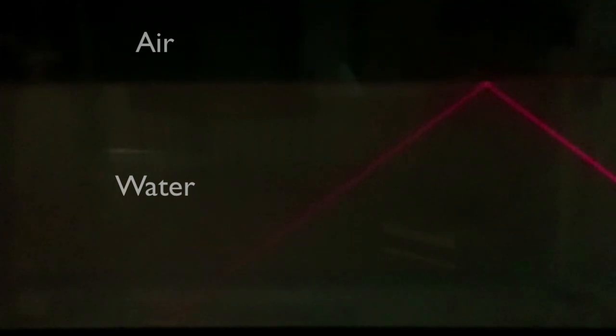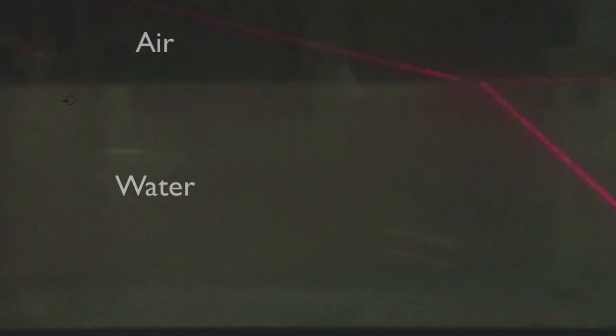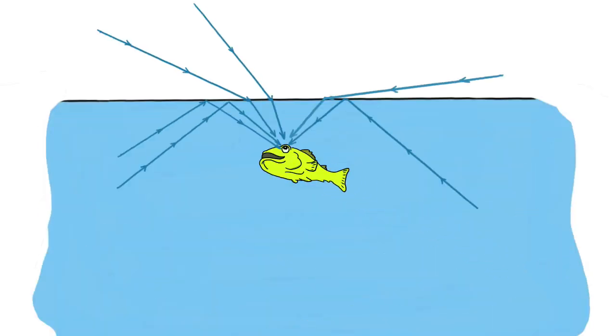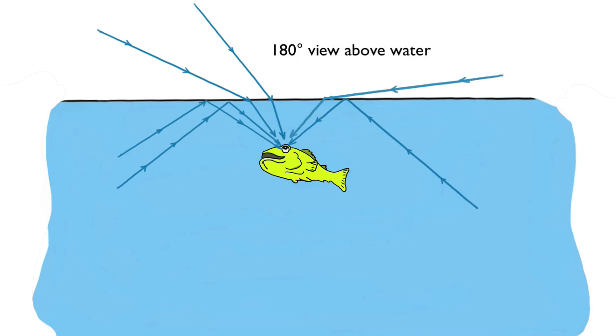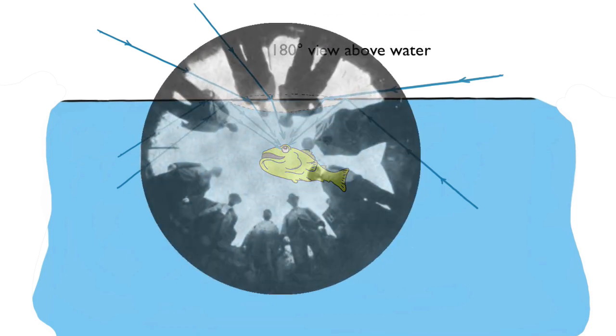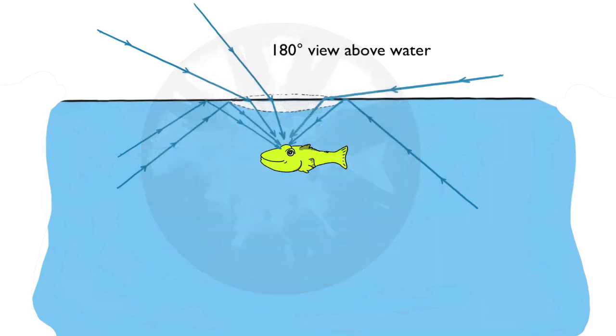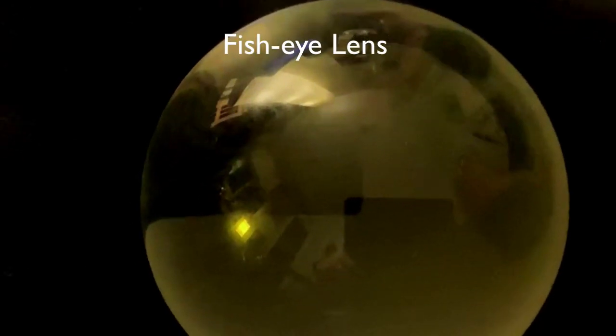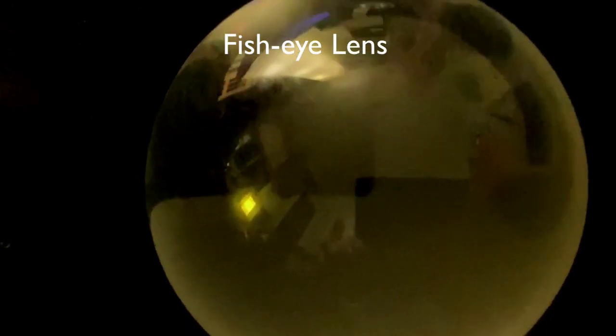The same geometry holds true for light entering into the water. When a fish looks upward to see that light, it sees a distorted 180-degree view of the above-water surroundings. A lens that mimics this is called a fisheye lens.